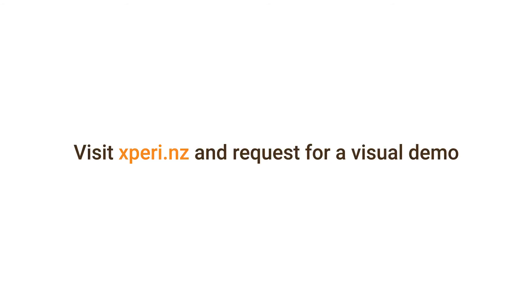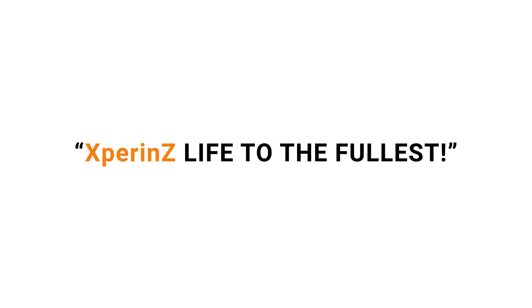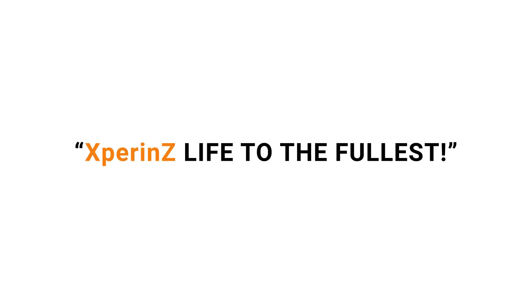Reach out to us for getting the best virtualization of your products. Experience life to the fullest. A product from Explorazzi.